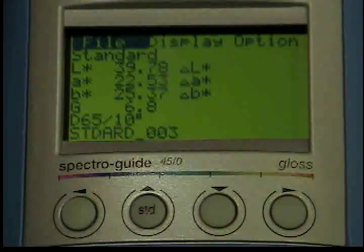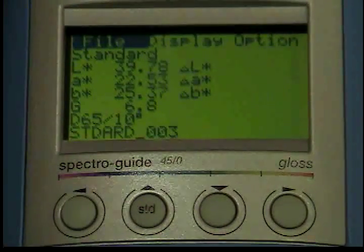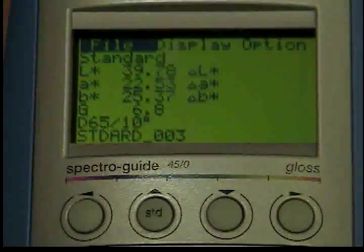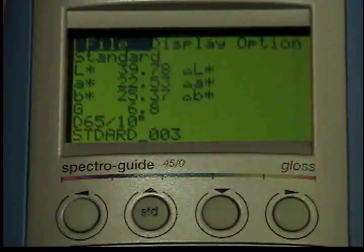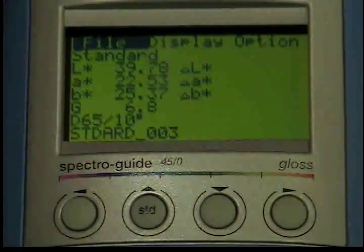If the auto save function in the option setup menu is on, readings will be stored automatically. There are three different ways to store a reading.